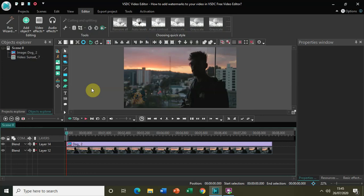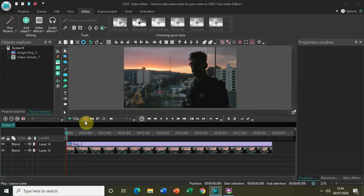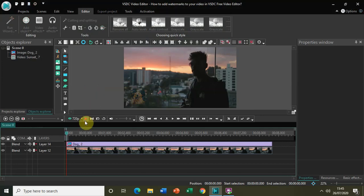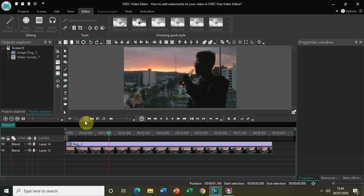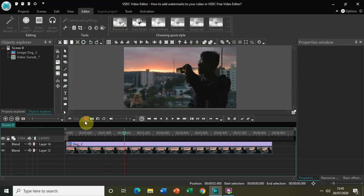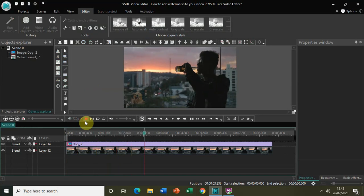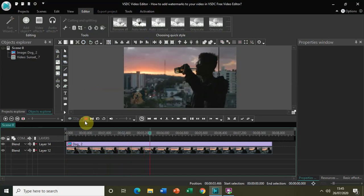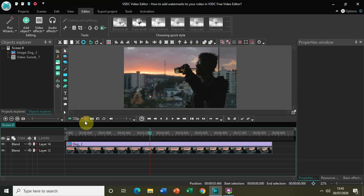If I play my video, this is how you can add a text watermark as well as an image watermark to your video in VSDC free video editor. I hope you liked my video. Do like, comment, and subscribe to my YouTube channel, and thanks for watching.